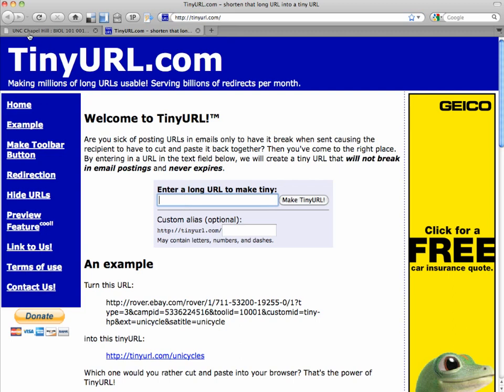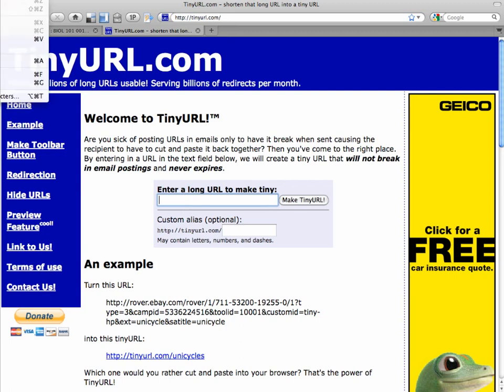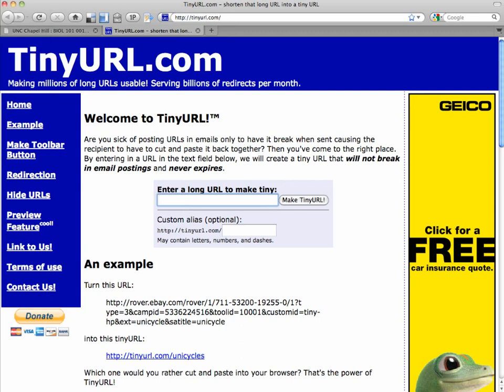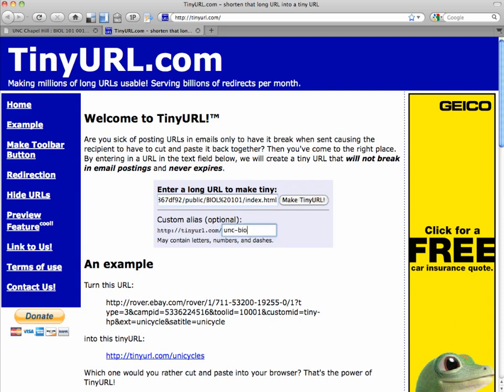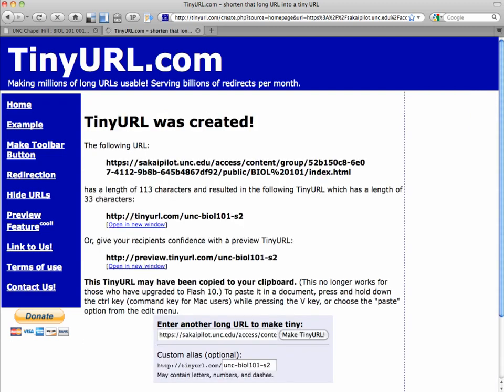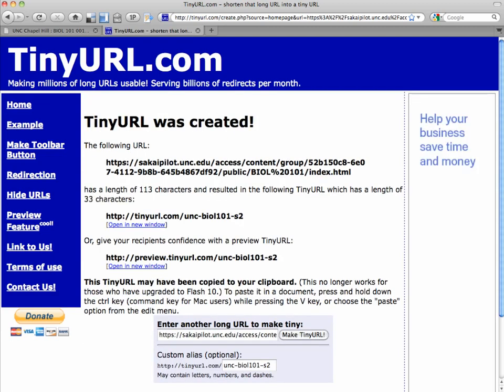You're going to enter that long URL you can paste from your browser, or Ctrl-V, and then you can either make it tiny, or you can see if there's a string of characters that you'd like to have custom for your site. So we're going to pick UNC Biology 101 Summer Session 2, S2, and that's available, so we get to create that.